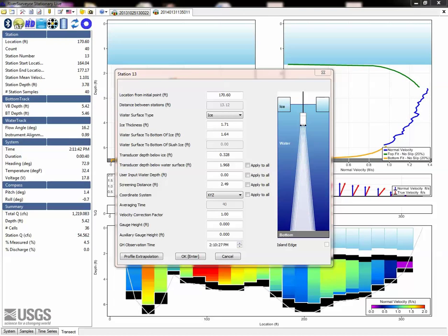For ice measurements, the screening distance is still based on the water surface, but must include ice information. So, you would add the 0.52 to the transducer depth below water surface, which would vary for each station if ice information was entered into the software.